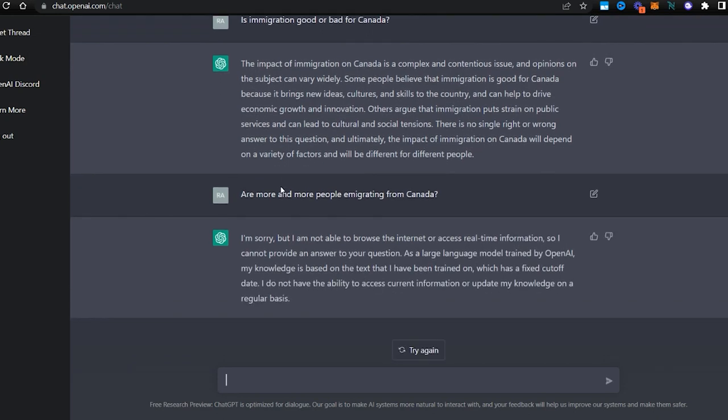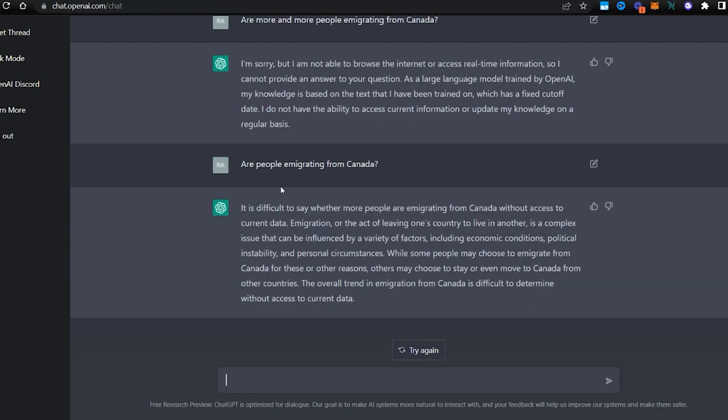So it cannot access real-time information. Let's move on from this topic. I get the point—it doesn't have access to real-time information.